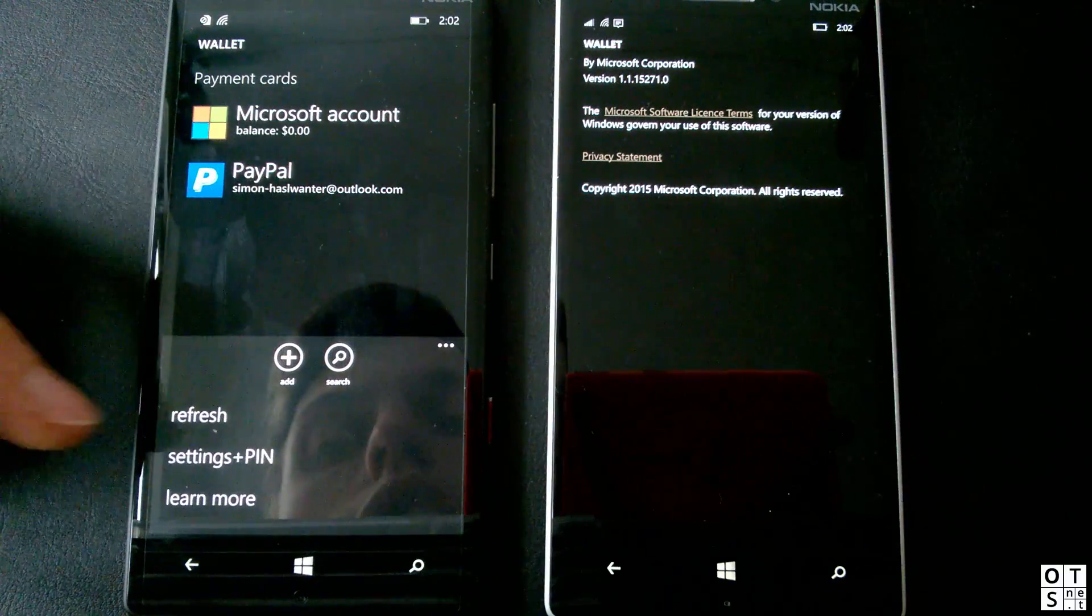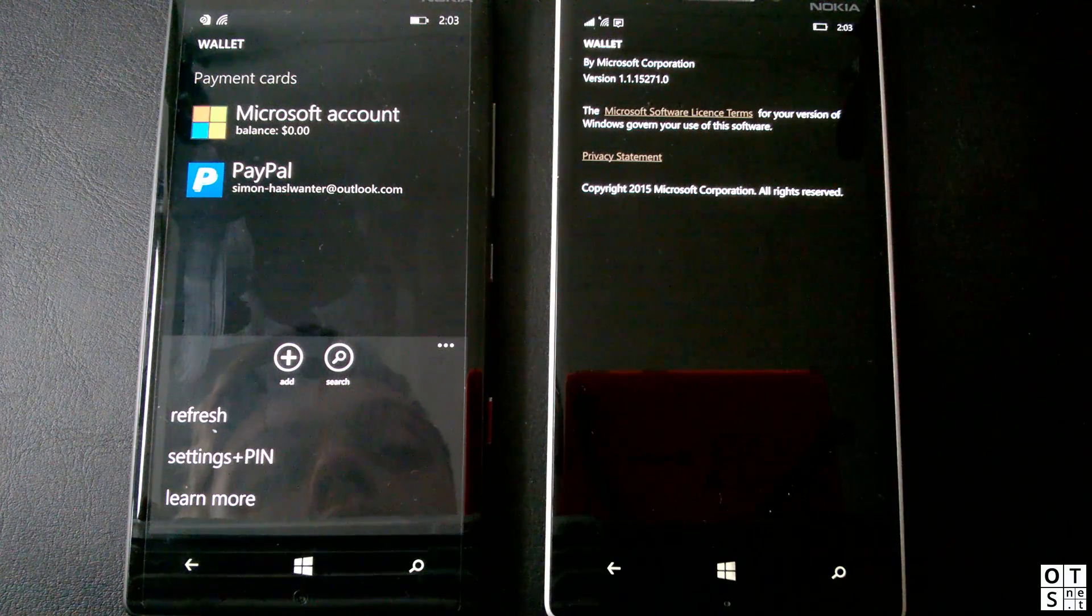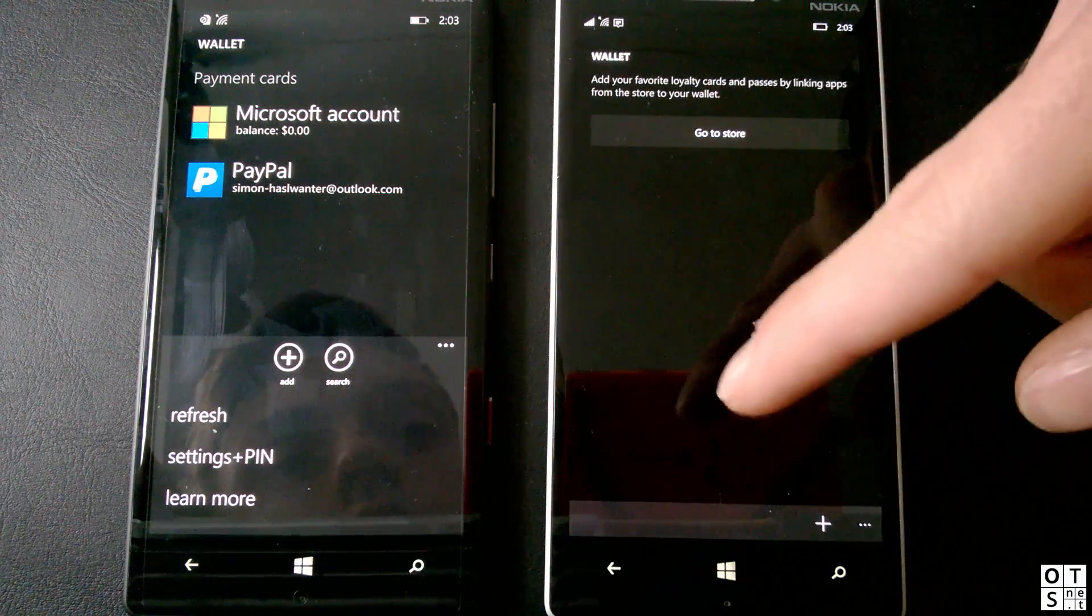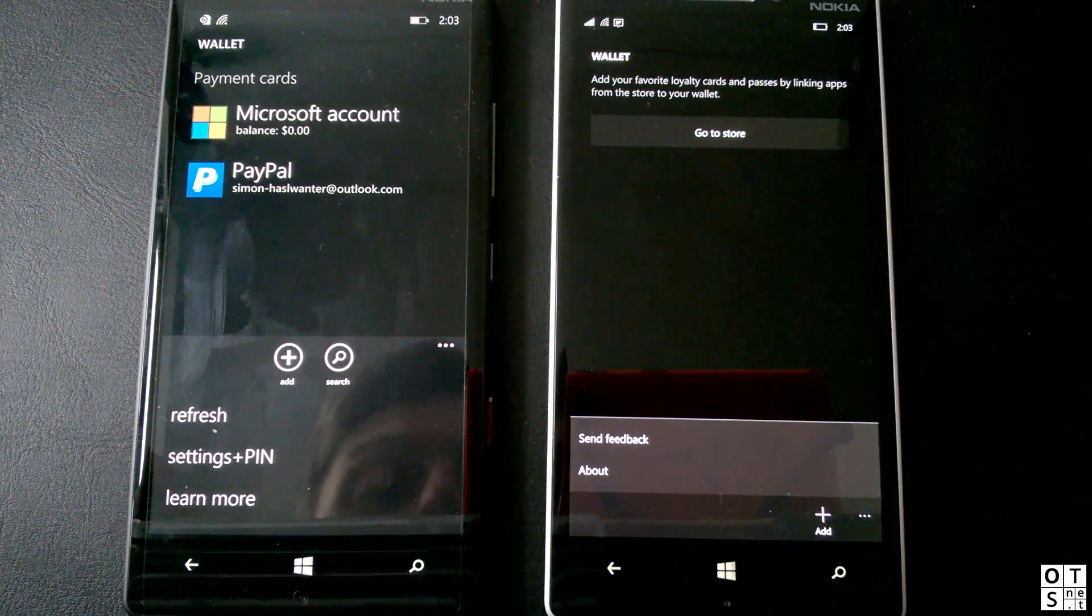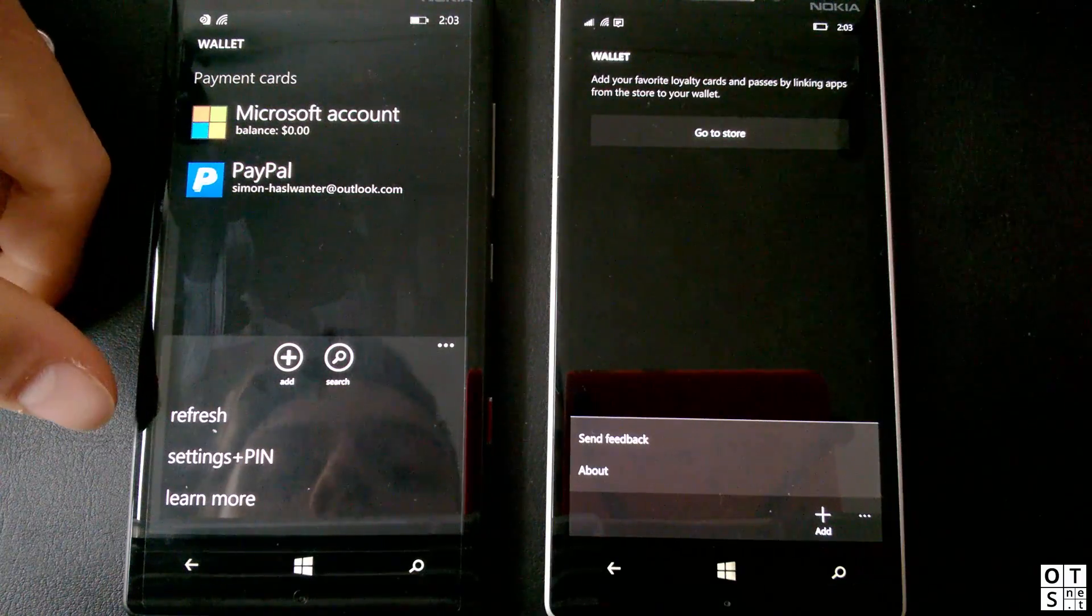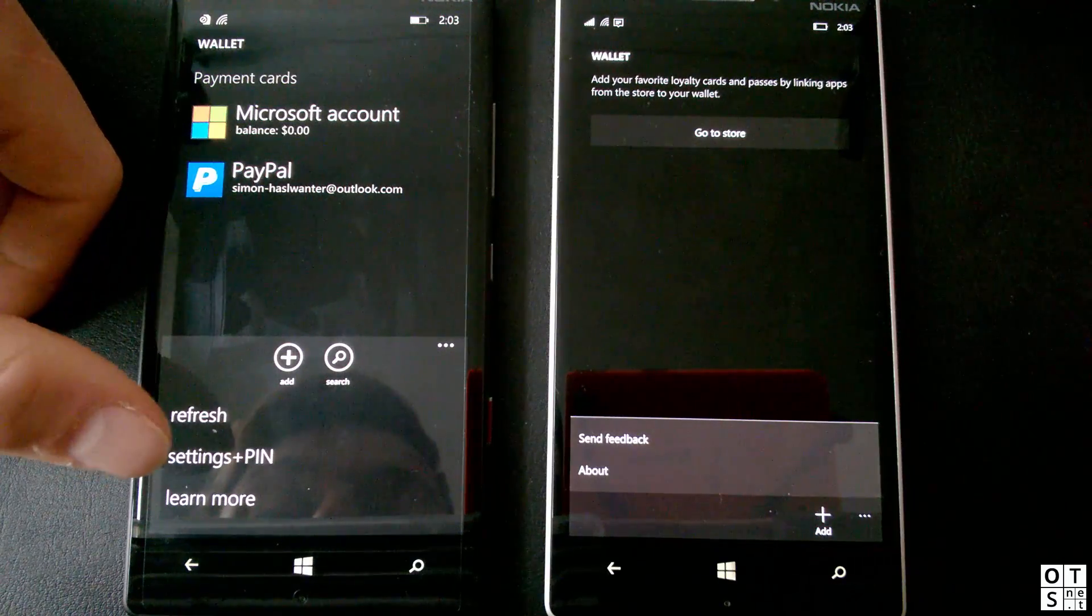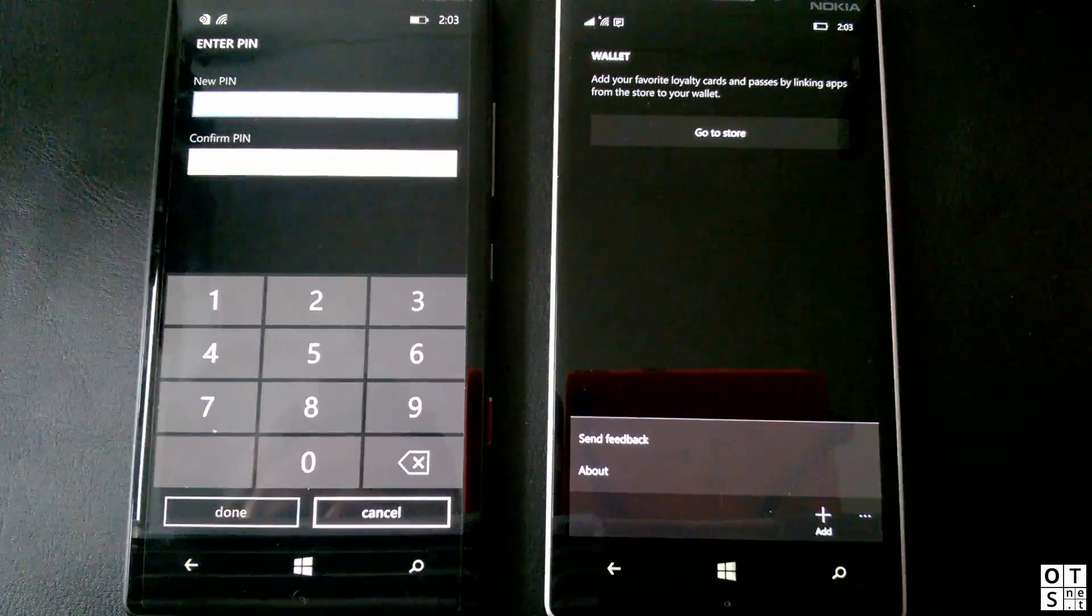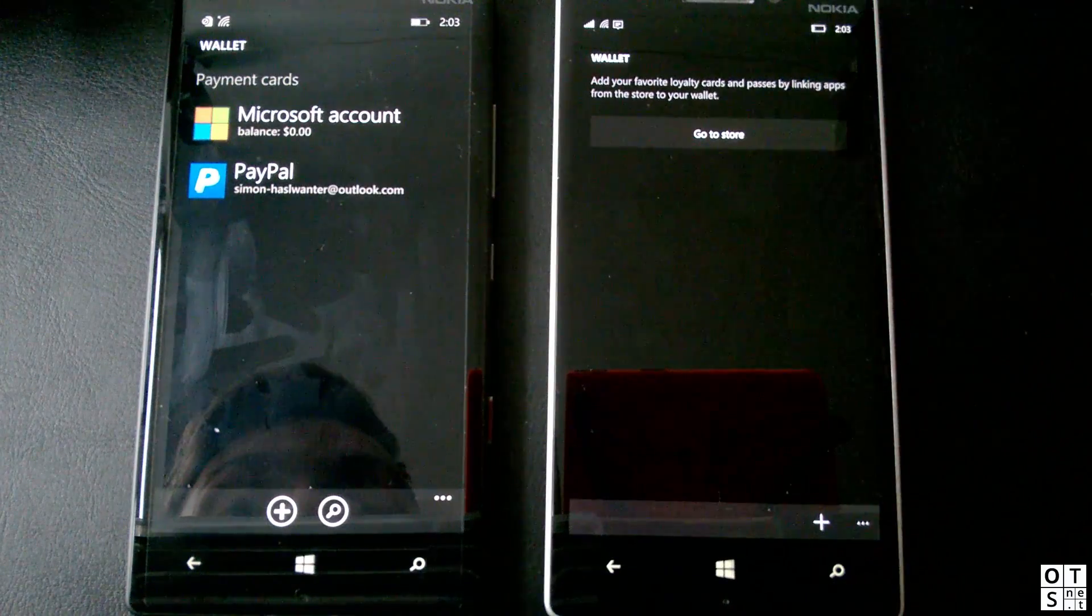You can go to about, which should be here as well. No it isn't here. Okay. You can see here you can have a look at the version number of the app if you're interested, but there isn't much more to see apart from that. You can of course send feedback since it's still in beta. In Windows Phone 8.1 you can refresh and you can add a wallet PIN here, which you have to enter always when you open the wallet app. And that's currently not possible in Windows 10 Mobile.